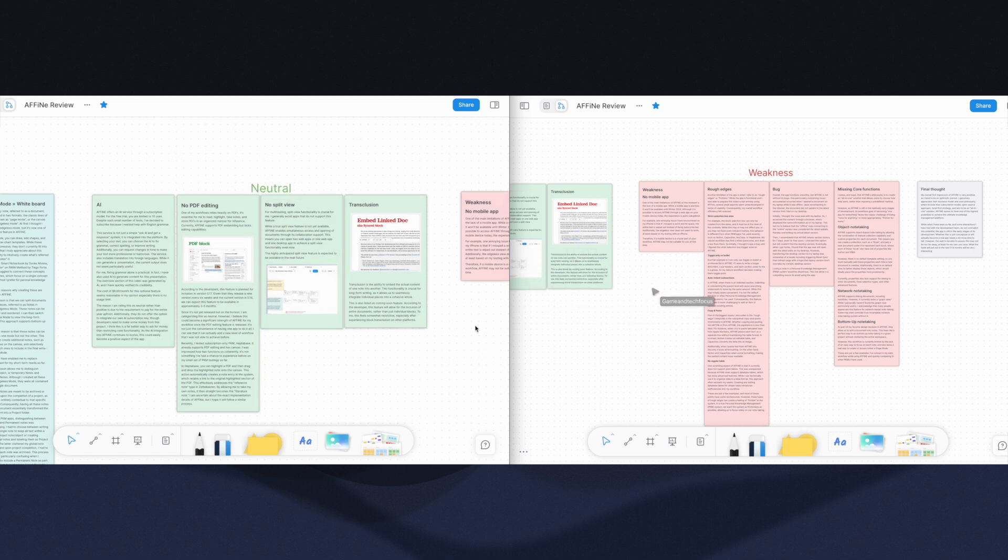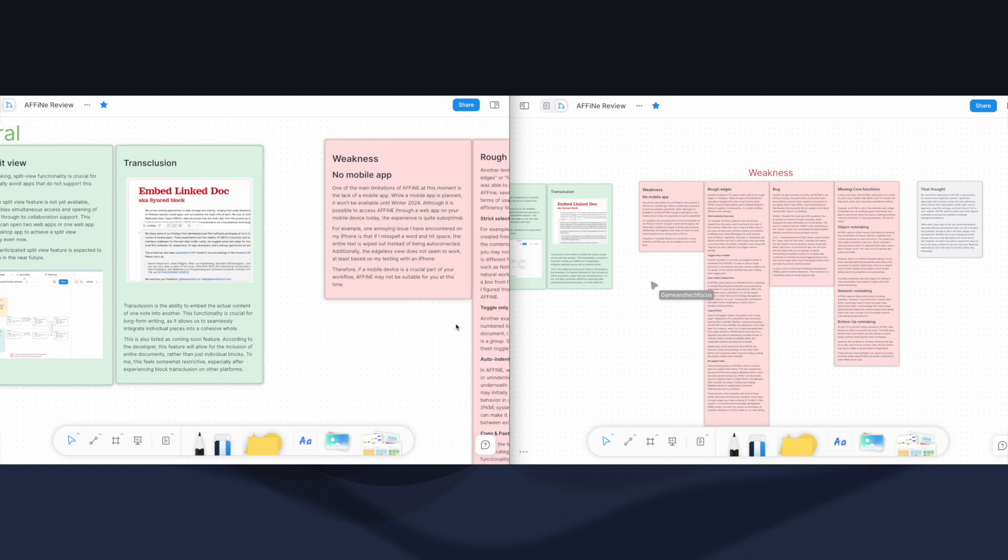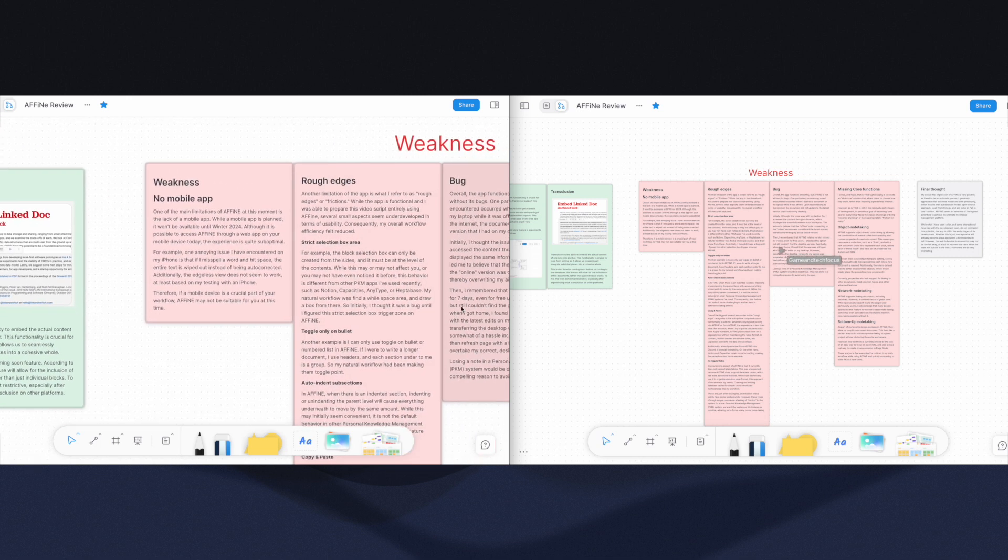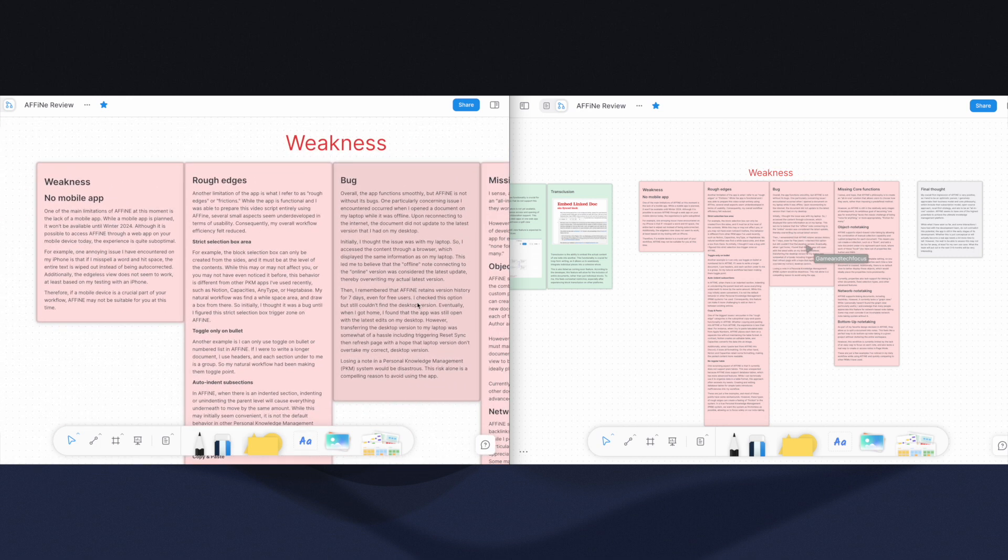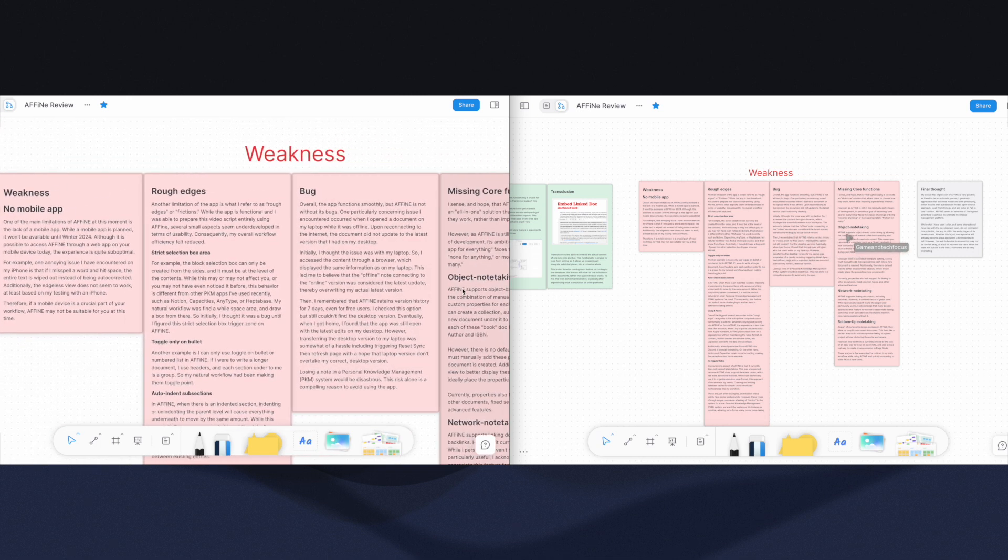This way, you can have the project document open in one instance and the resource document in the other.